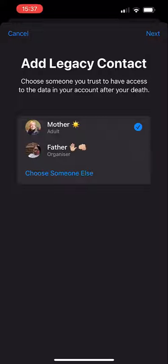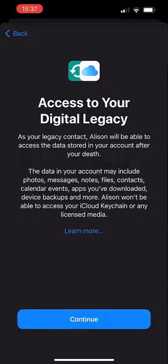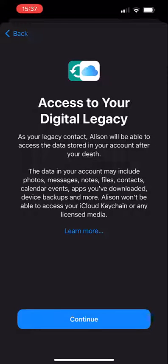Next is the most crucial part: your access key. To have access to your account in the event of your death, the legacy contact must have the access key and your death certificate.